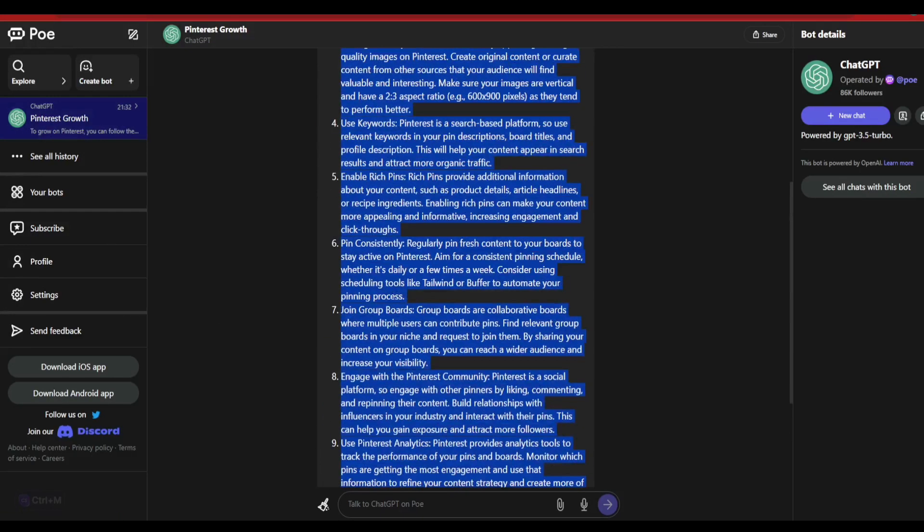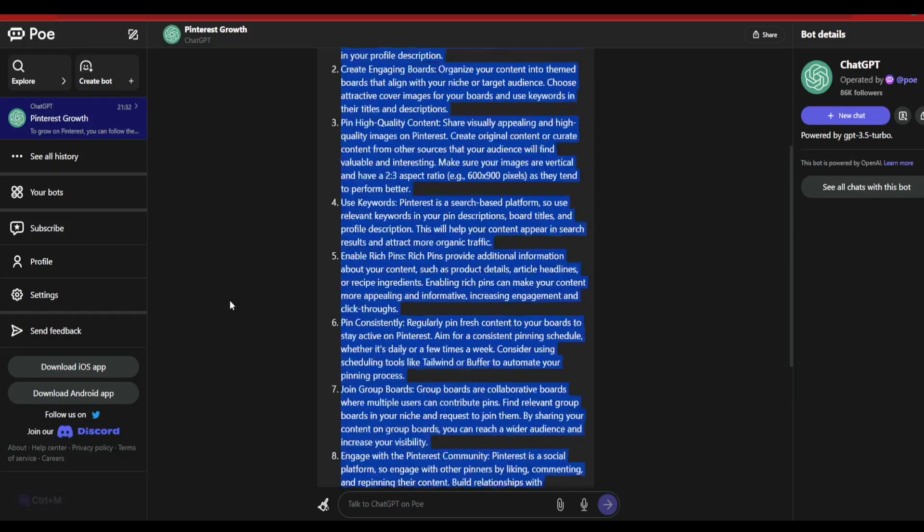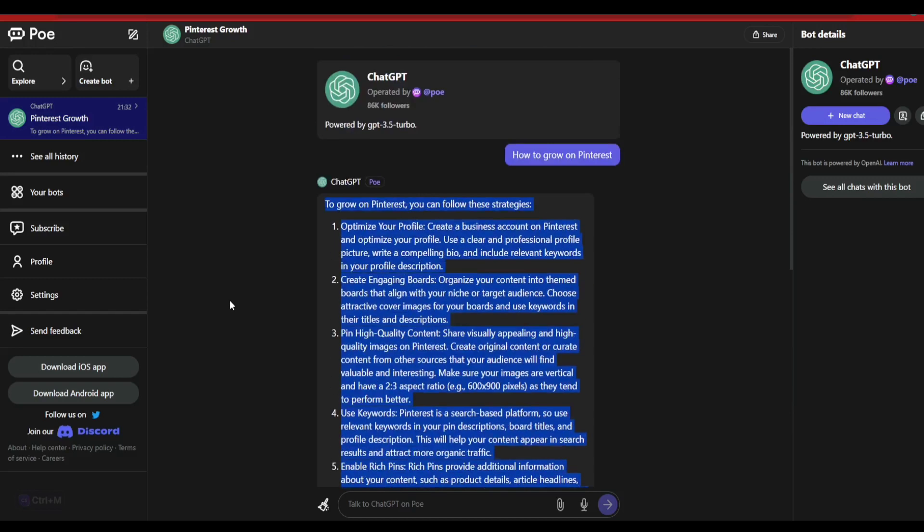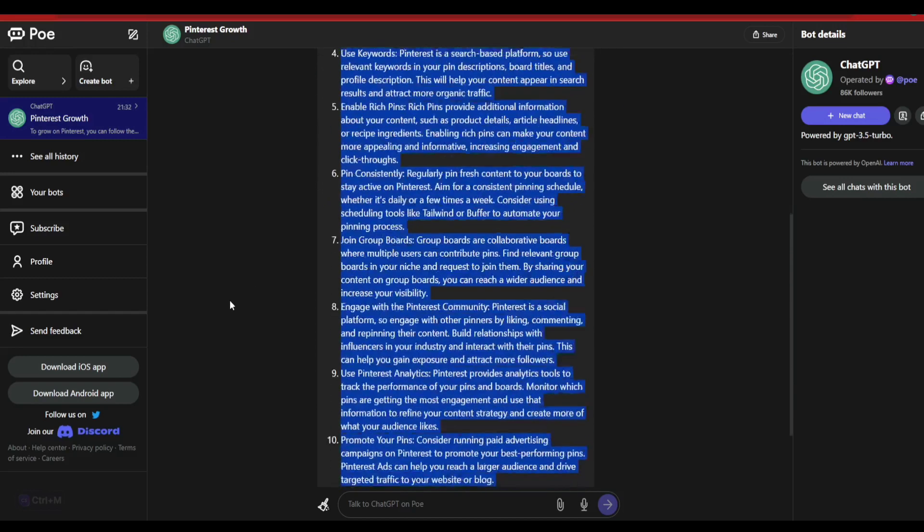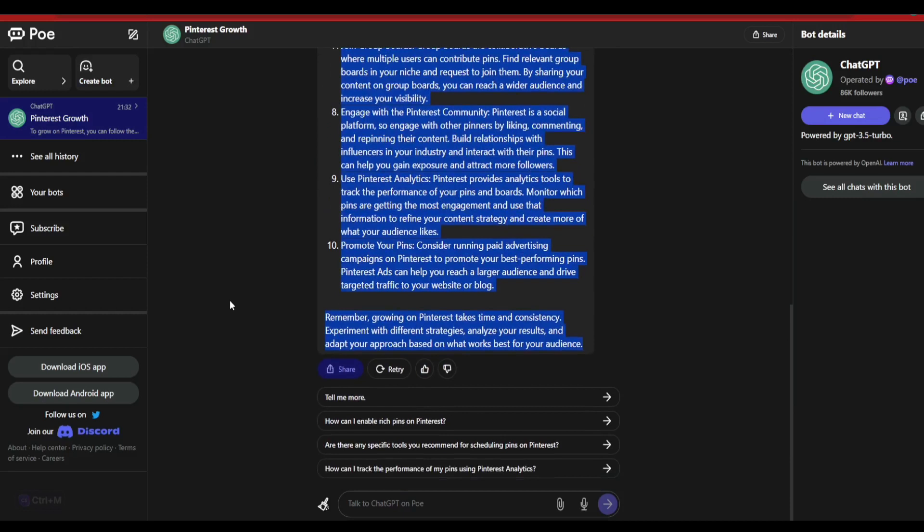In case if you found this video helpful for Chat GPT-4 or how to use Chat GPT-4 for free, please hit the like button and hit the subscribe button if you have not yet subscribed to the channel. I'll be back with another tool for you guys. Till then, keep on watching.